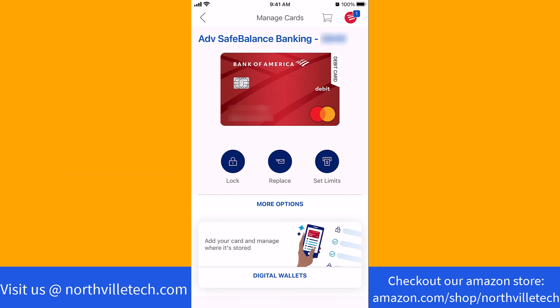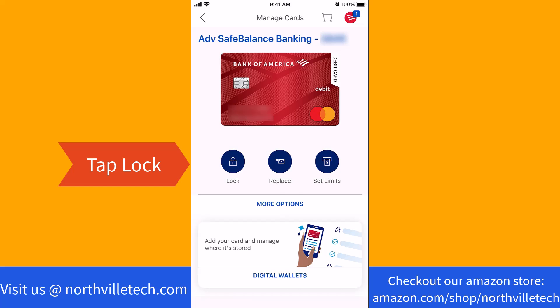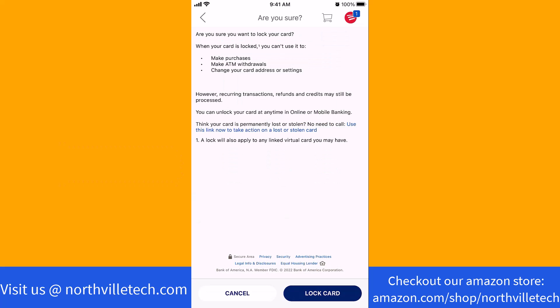On this screen, you will see an option for lock. Tap on lock. Now it will ask you if you're sure to lock the card. To proceed, tap on lock card.